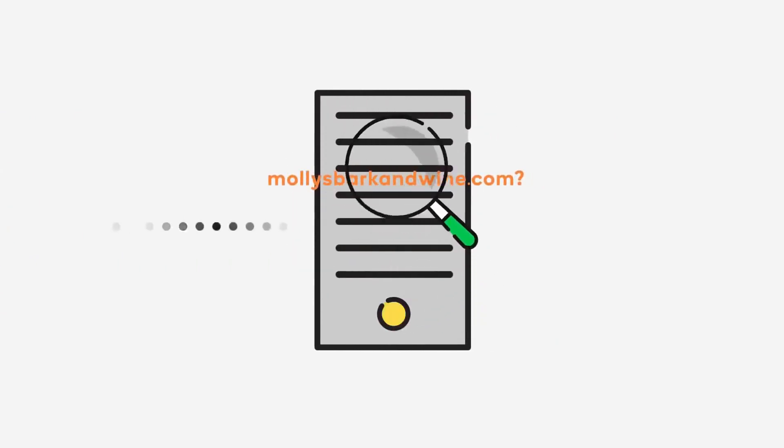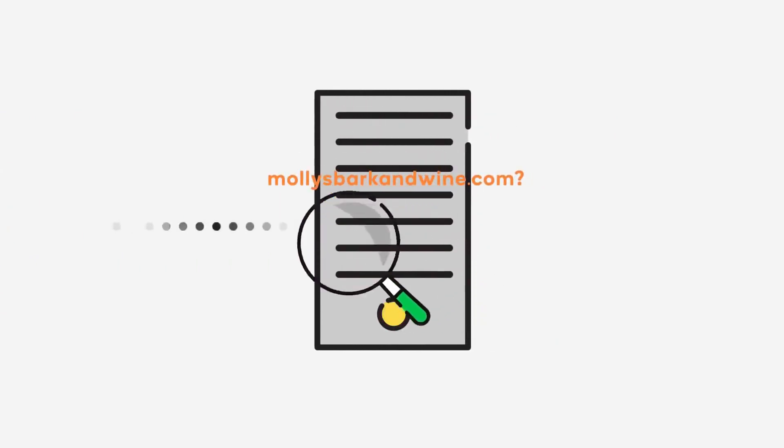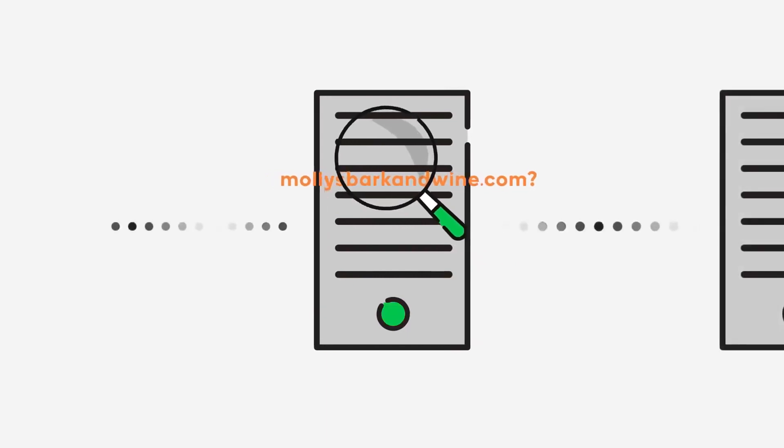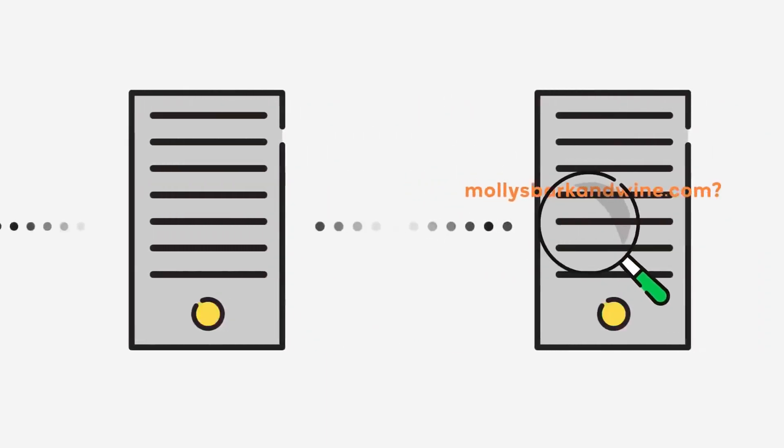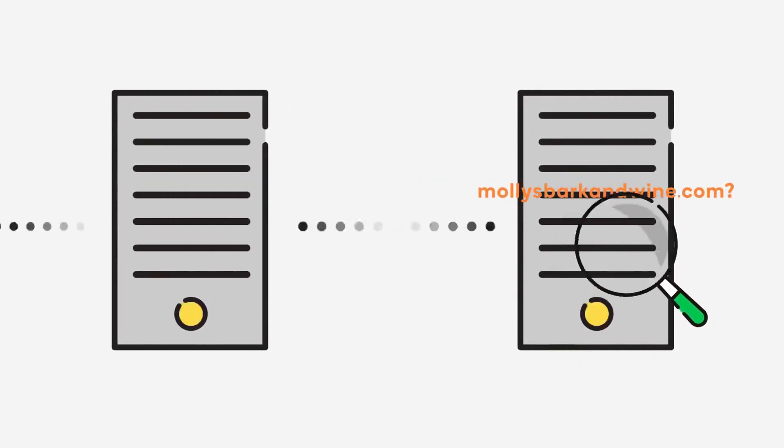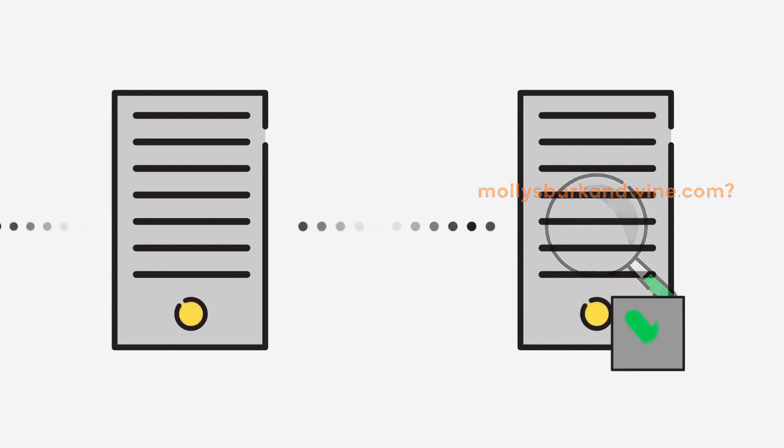As soon as it finds the answer, it gives that back to your computer and your computer can now make a direct connection to the IP address and you can see that website.